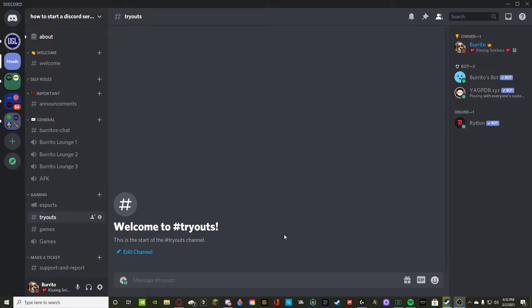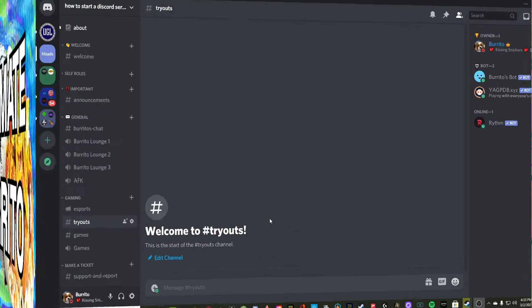Yo what's going on guys, Burrito here, and today we're back with another YouTube video. Today we're going to be going over how to create a Discord server icon, how to implement it into your Discord, and then see what it looks like.